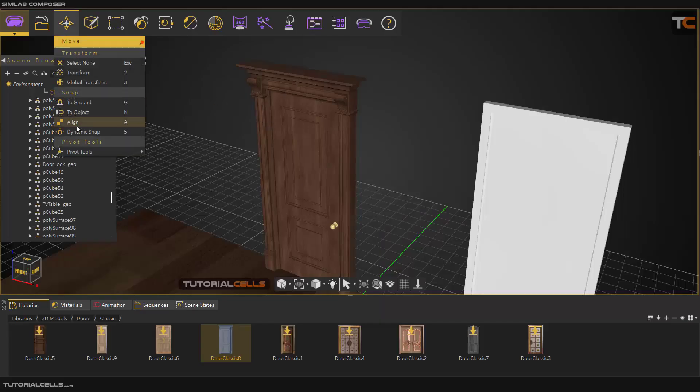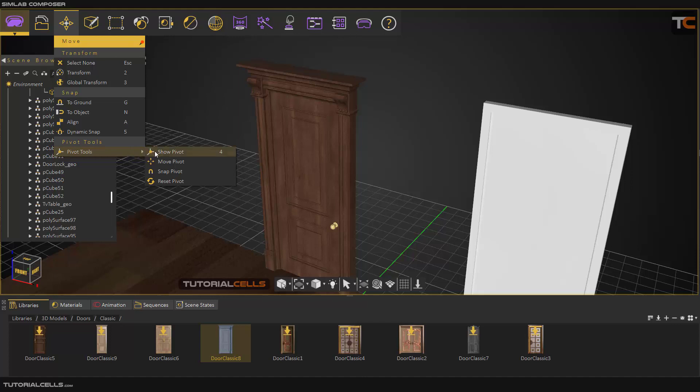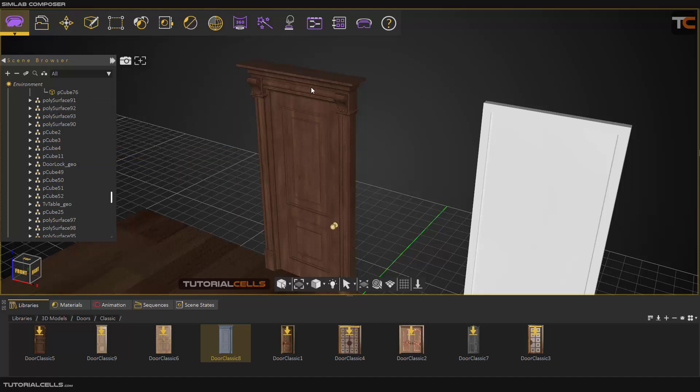In this slide, I want to explain the pivot system of SimLab Composer. As you can see in this door...